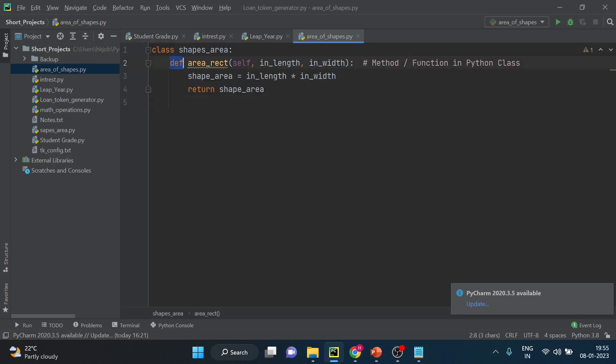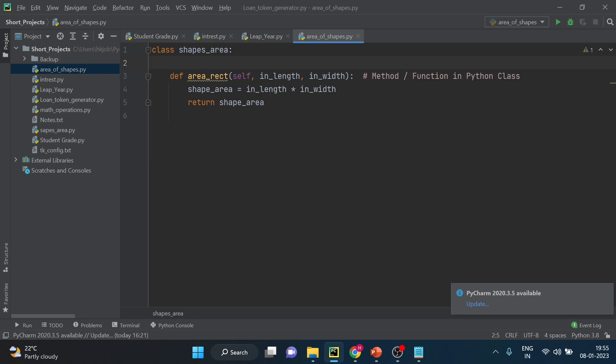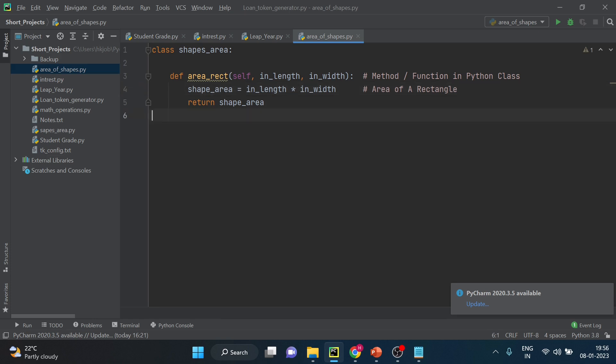So def is the keyword to define the function in Python and then you can get this kind of suggestion that the method area can be static. So for now you ignore this message. I will explain in a different video what is the static method and what is the class method. Alright so we have taken two different parameters here and then we have created one variable which we have assigned the length into width, which is the area of a rectangle.